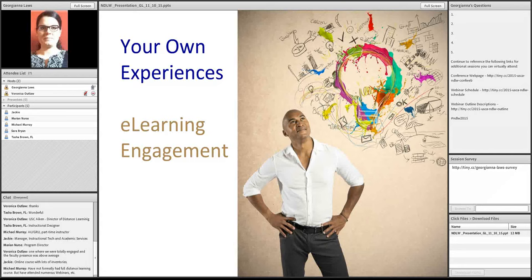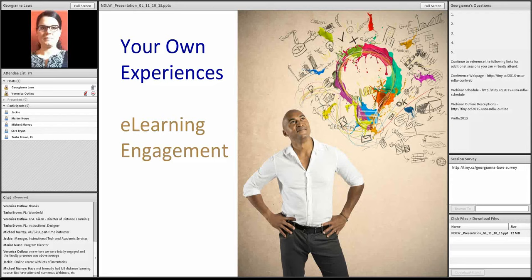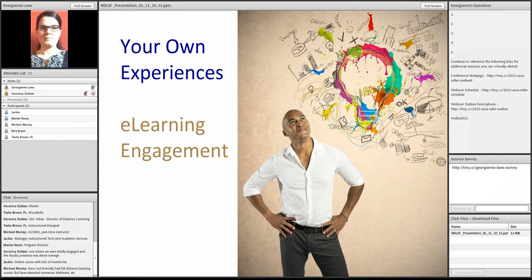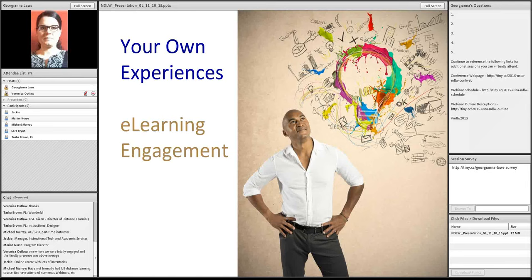Okay. So, ones in which there was engagement, there was above average faculty presence. Lots of inventories, says Jackie. And Michael has attended webinars but not tried a distance learning course just yet.